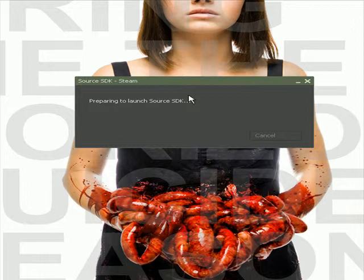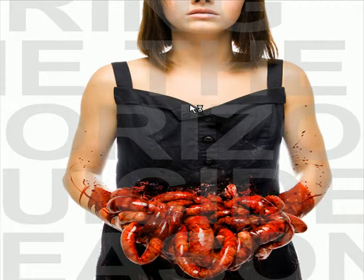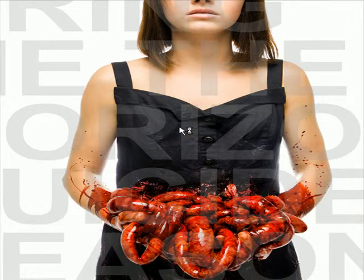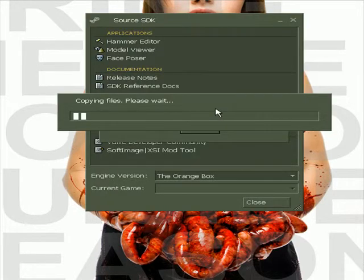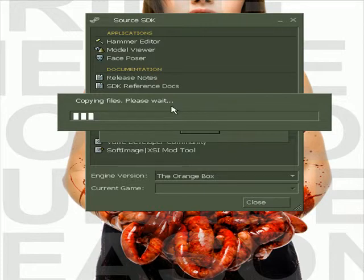Okay, so you wanna launch it first. Now when you first launch it, it's gonna say copying files, please wait, or whatever. I'm gonna go ahead and pause it now and we'll resume this after it gets done with this part.